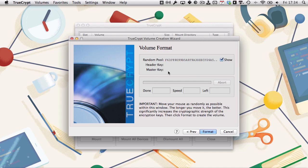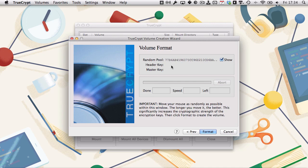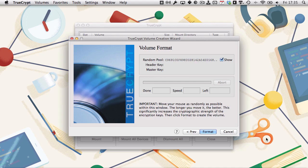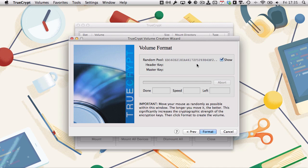Now you need to generate a random encryption key. Computers are poor at generating random numbers, so to make it so that the number can't be easily replicated, you move your mouse around in a random manner, and TrueCrypt uses an algorithm to create a certain random number to pull the header key and master key from, which you can see there. All right, once you've moved your mouse around randomly, click format.